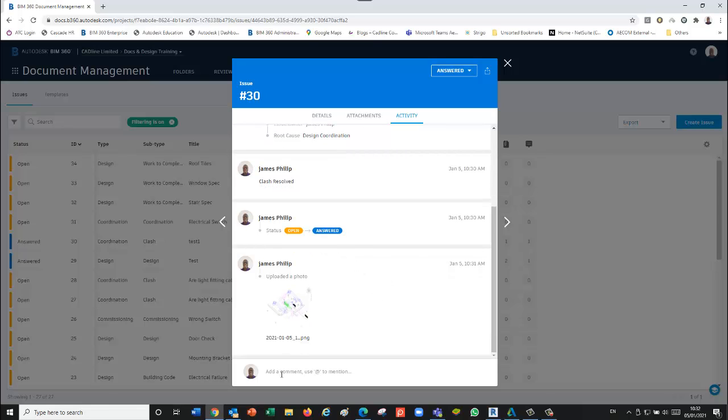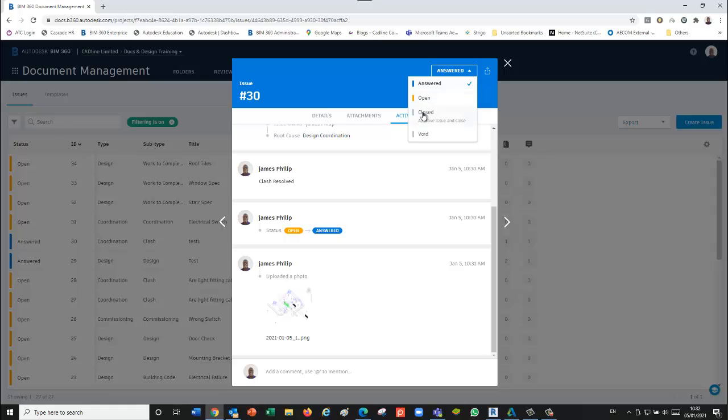This feature allows us to raise an issue in BIM 360, go into the native software which is Revit, do the change, record the change, and update the issue to make sure that it's at the correct status, which can then be signed off.